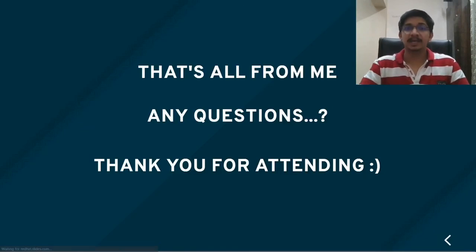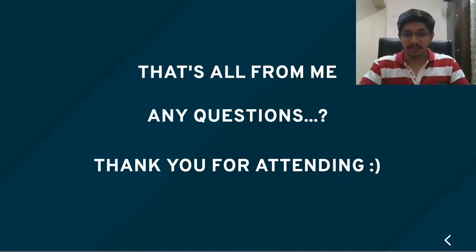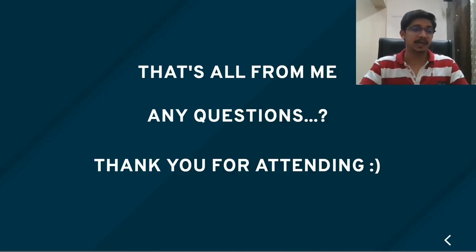That being said, I would like to wrap it up. This is all from me. I am open to questions. I am available right here after this video ends. Thank you all for attending.